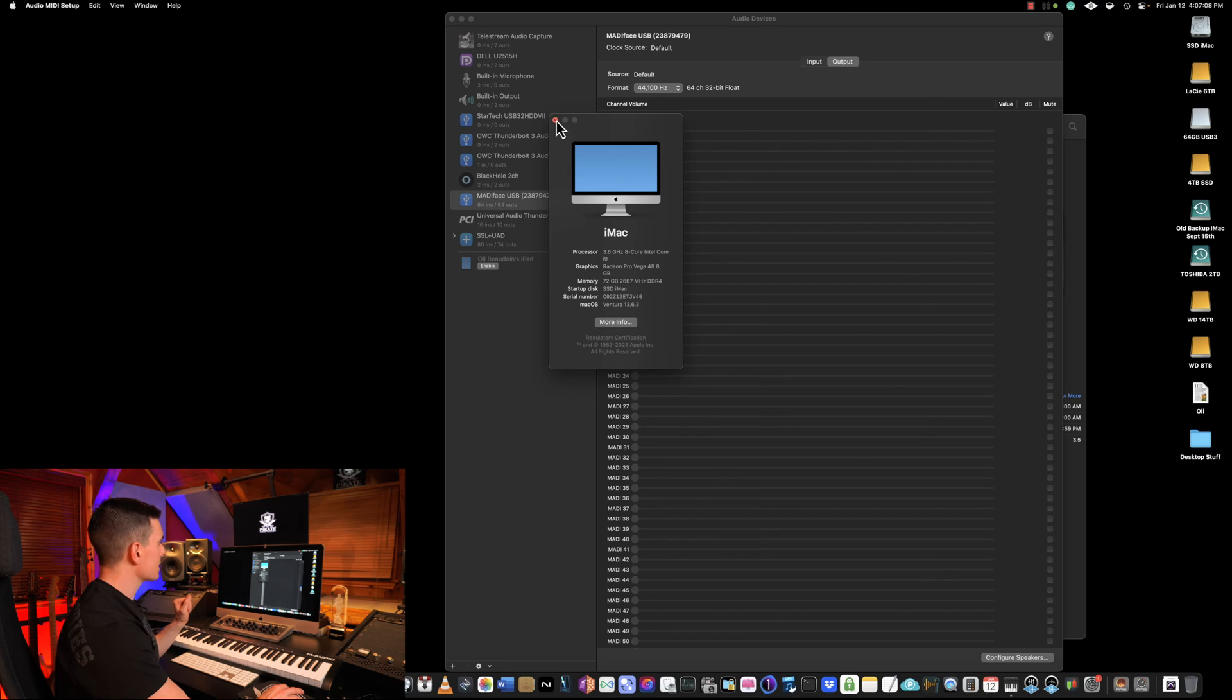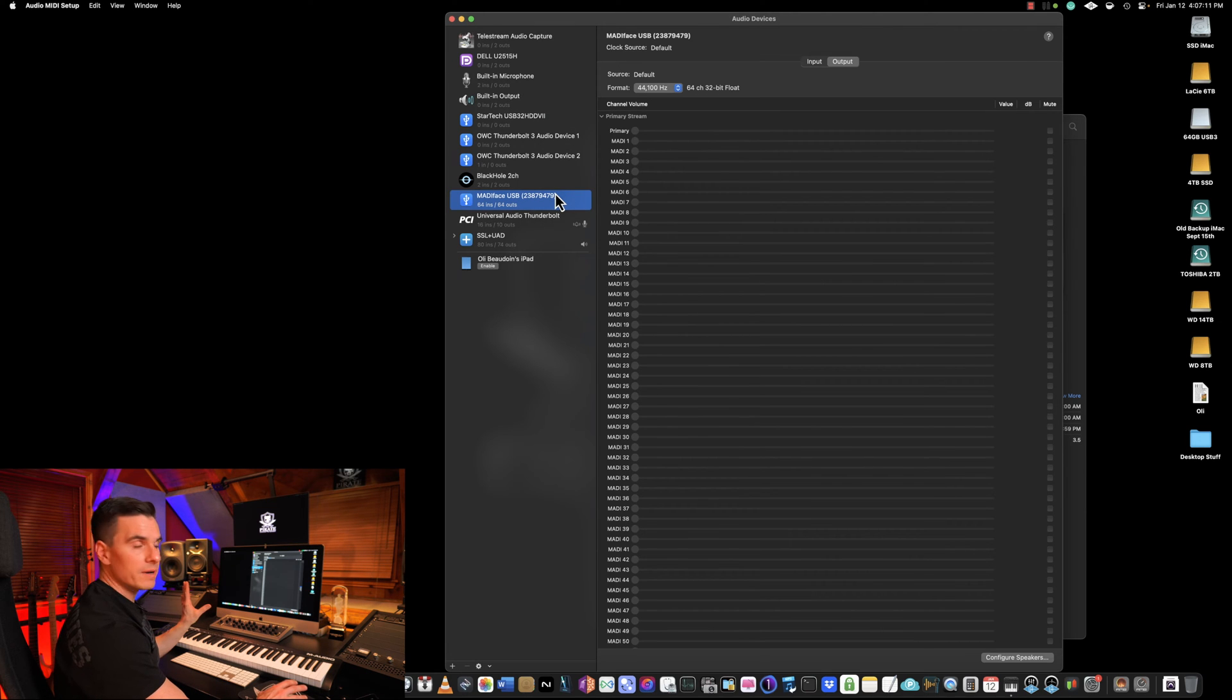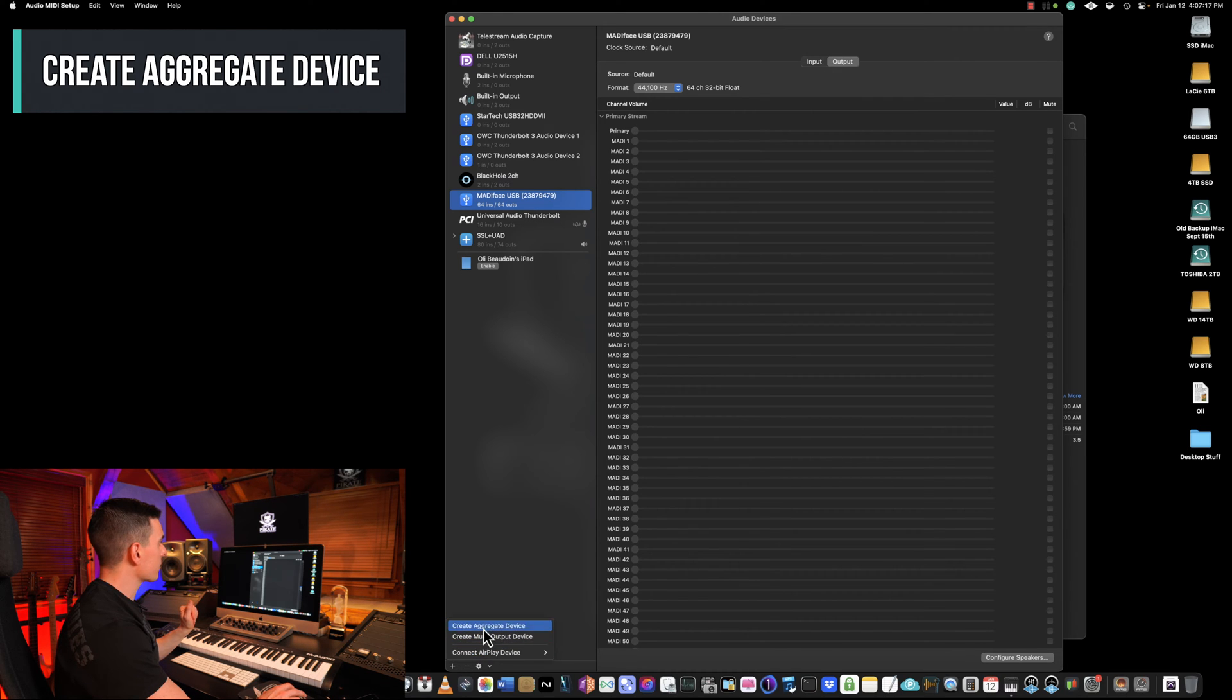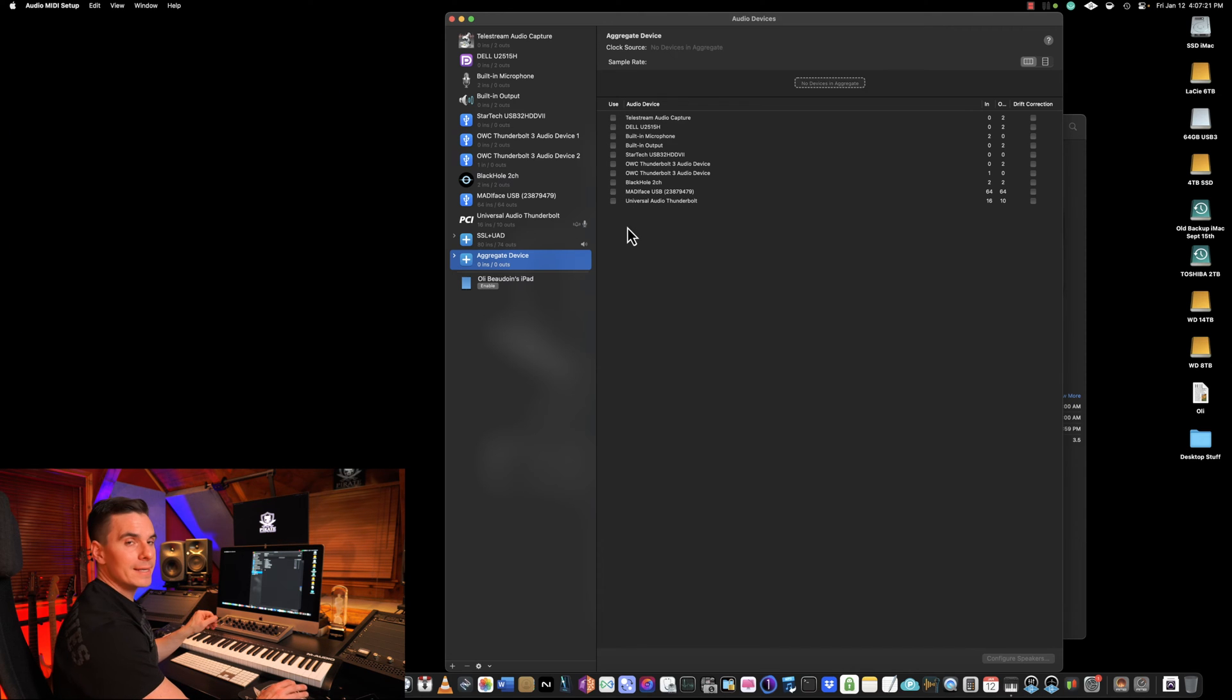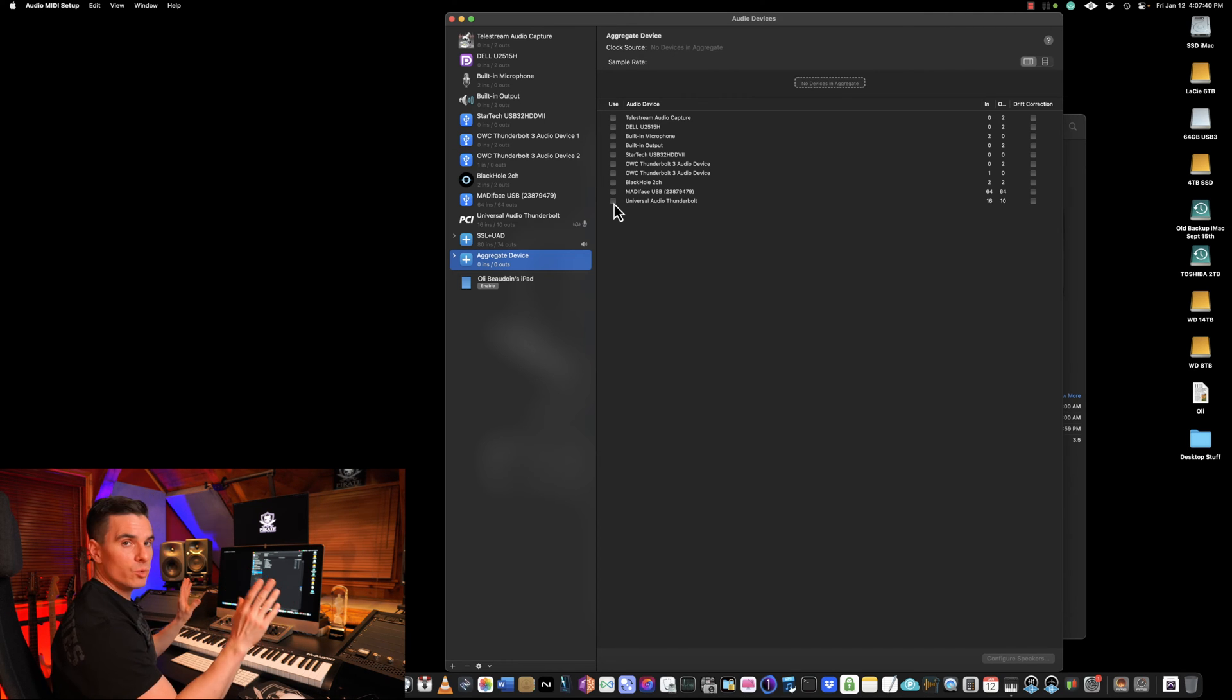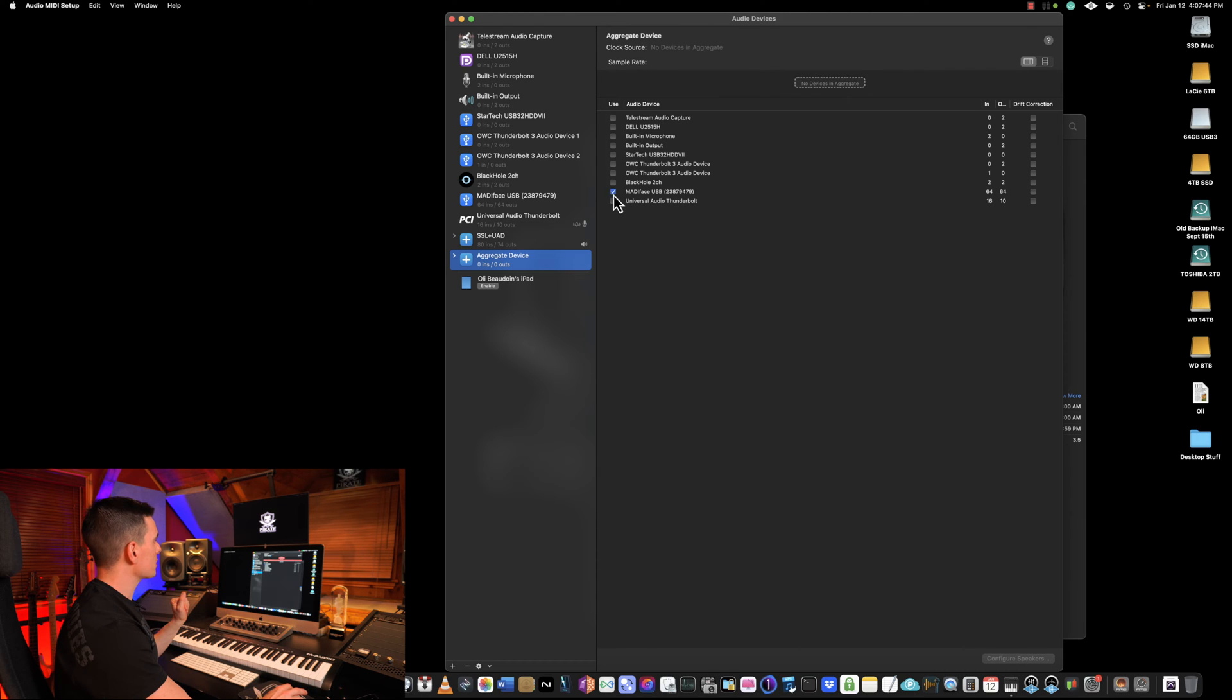Once that's done, you're gonna be able to see your devices there and the next thing we're gonna do is go here and click on Create Aggregate Device. Here on the left menu you can select as many as you want and this will create basically a combination of all the devices in one aggregate unit. So here I'm gonna select MadiFace USB and Universal Audio.